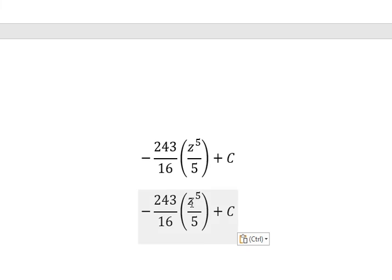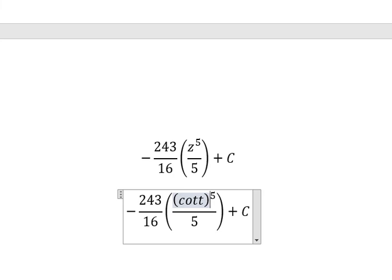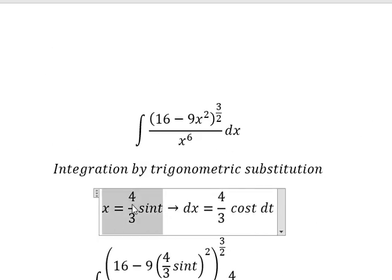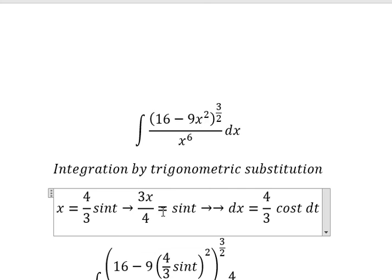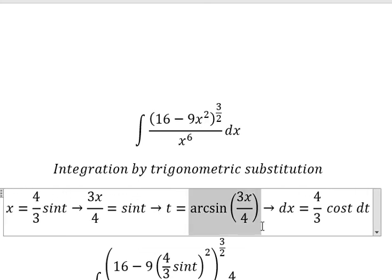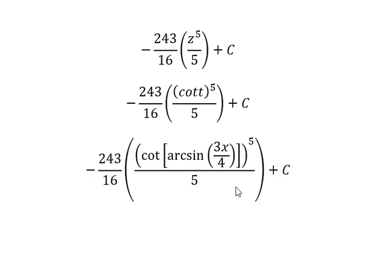Now for back-substitution: z is cotangent t, and t equals arcsin of 3x over 4, which we get by dividing both sides of x equals 4 over 3 sine t by 4 over 3 to get sine t equals 3x over 4, so t equals arcsin of 3x over 4. I substitute this back in to get the final answer. This is the end — thank you for watching.